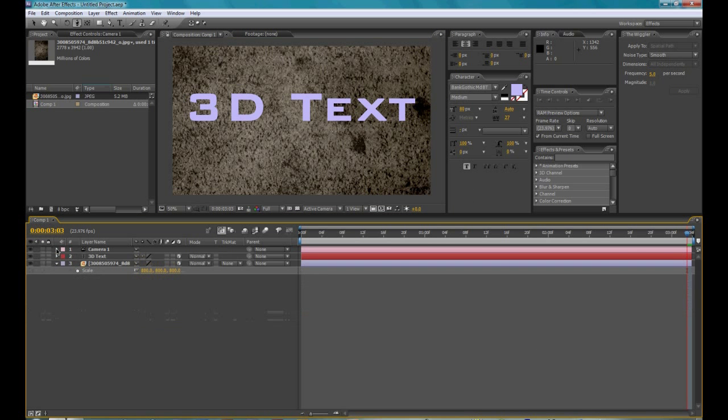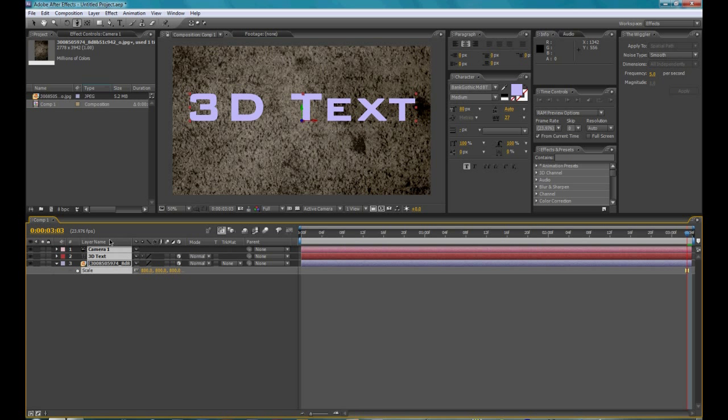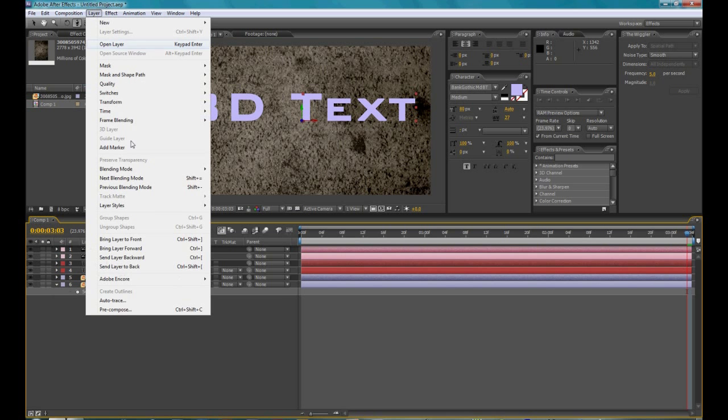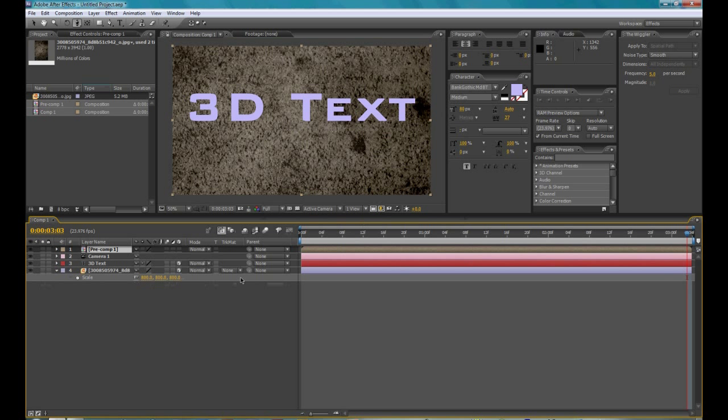So now the next thing you're going to need to do would be to select these two layers, actually select all these layers, then hit control D, which will duplicate them, and go to layer, precompose, move all attributes into new composition, then hit OK.